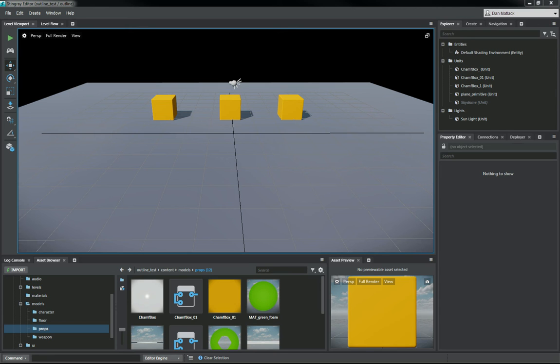Hi, so we've had some questions about how to do the outline material, the masked outline material in Stingray. So we've included this for you guys to download. It's just a real simple custom flow node. I'm going to go ahead and show you guys how to do that.